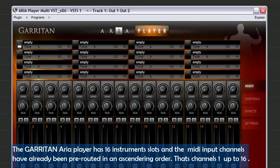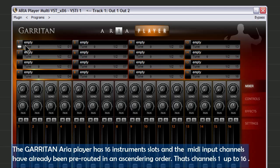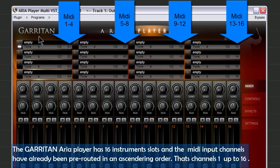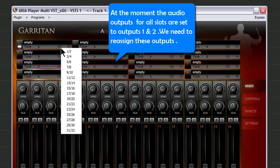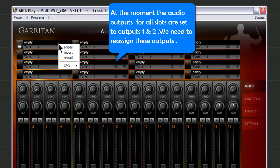The Garritan ARIA Player has 16 instrument slots, and the MIDI input channels have already been pre-routed in an ascending order. That's Channels 1 up to 16. At the moment, the Audio Outputs for All Slots are set to Outputs 1 and 2.